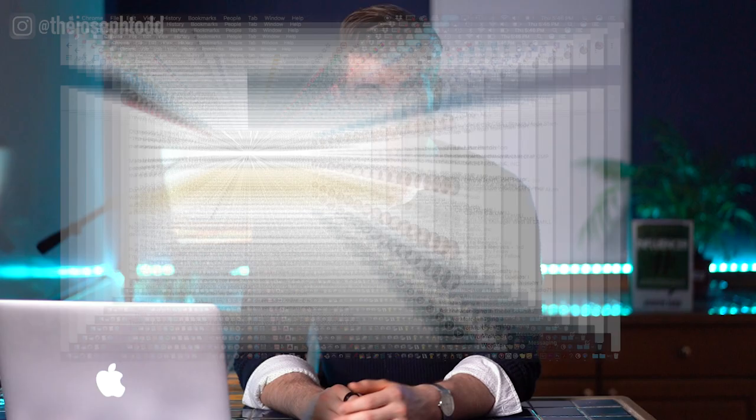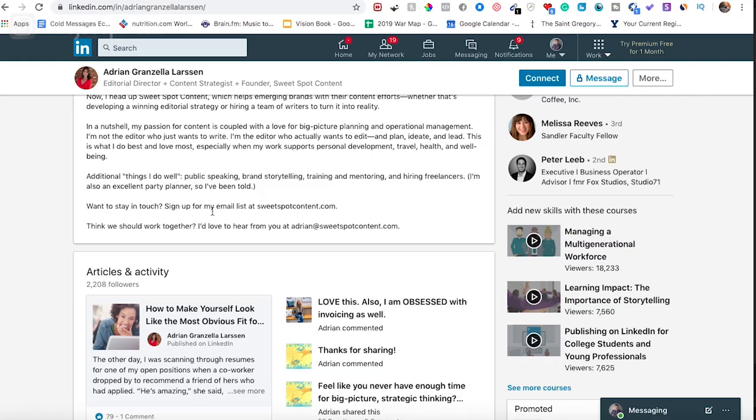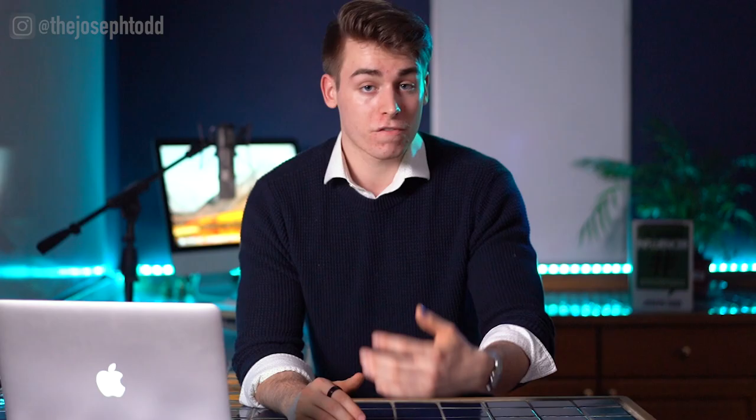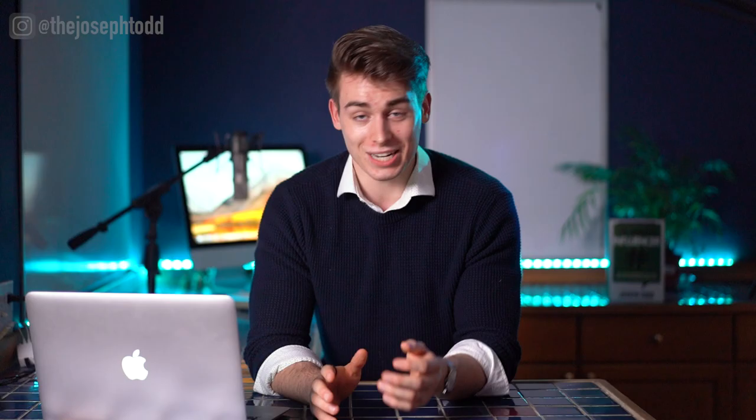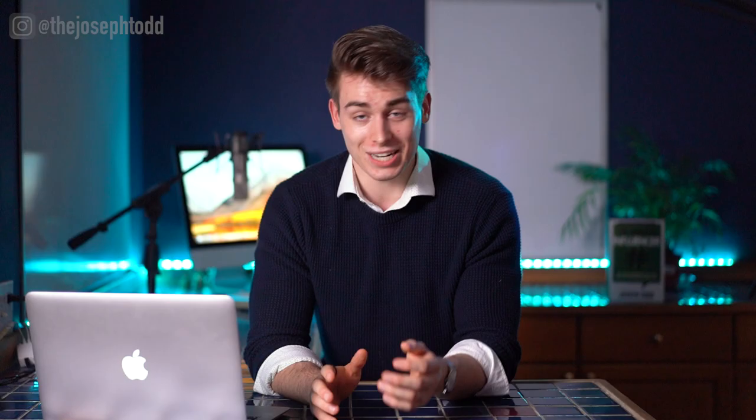Number three is the evidence — prove to potential recruiters or connections that you know your industry by making your summary rich in keywords and accomplishments. Number four is the call to action, also abbreviated as CTA. This is essentially where you tell people to follow you, reach out via email or direct message, or whatever you want them to do after viewing your profile. Be sure to include your email at the bottom of your summary so that no one's ever left wondering how to reach out to you.